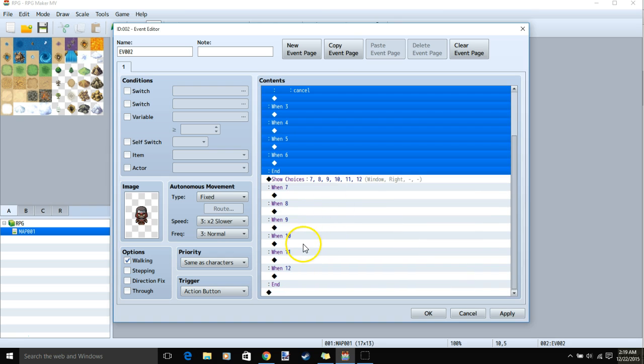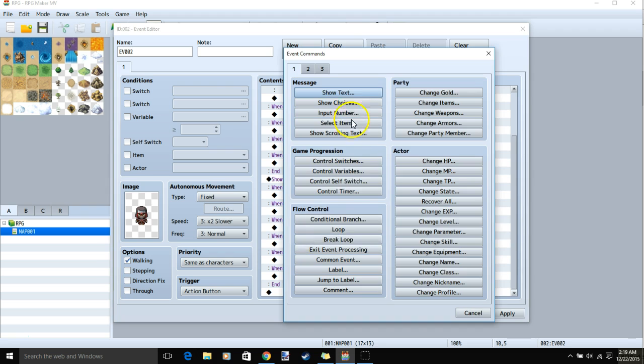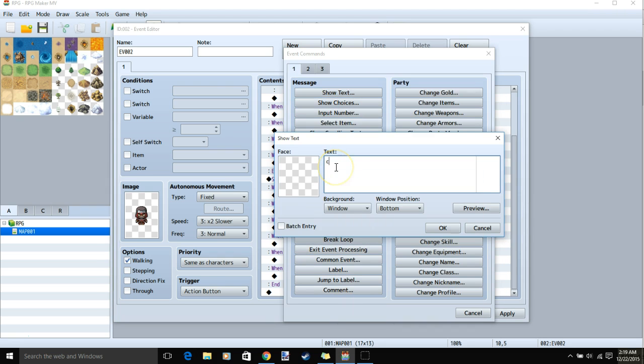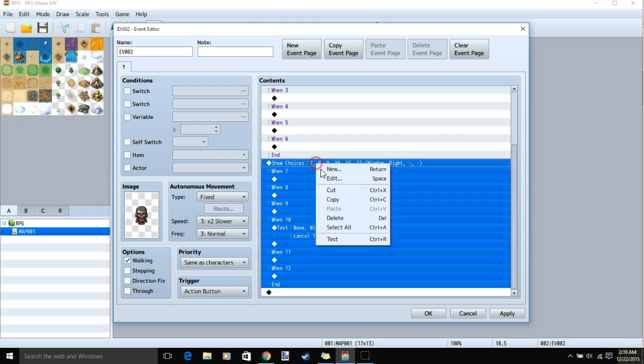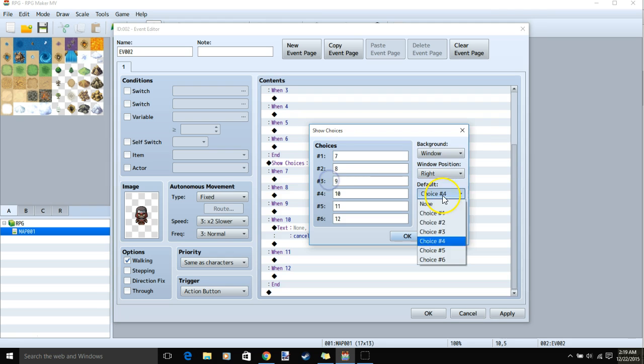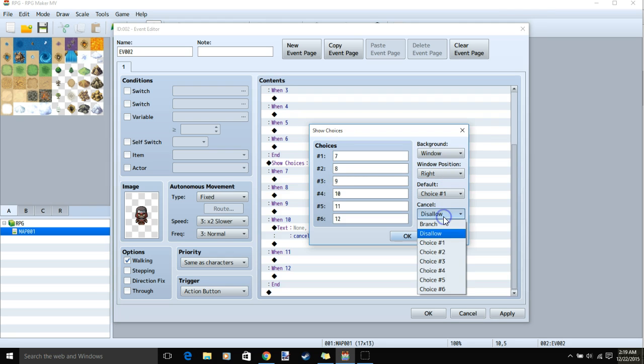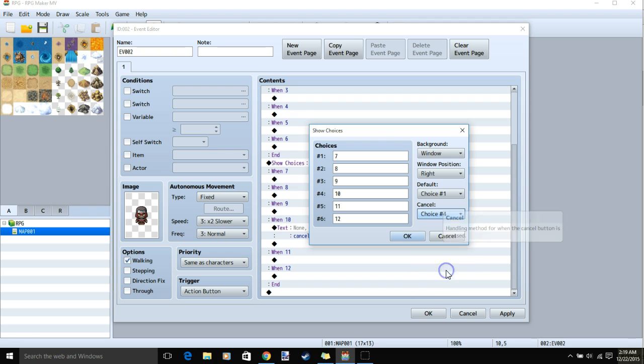I will be setting 10 to our cancel, so I will put Cancel 10 for text. I will right-click and edit this group. Set our default to choice 1 and our cancel to choice 4.